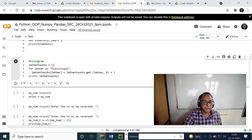If you do it for 'Mississippi': M comes once, I comes four times, S comes four times, P comes two times. This is a kind of histogram — how many characters are there.